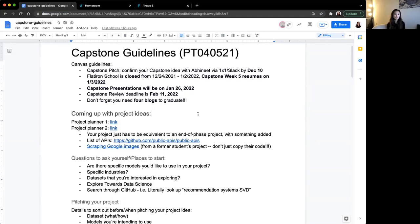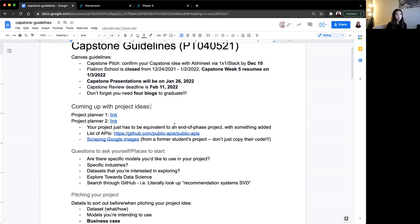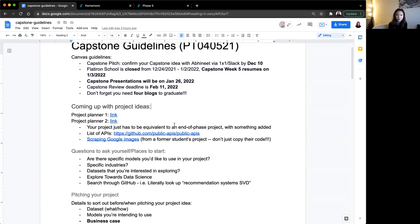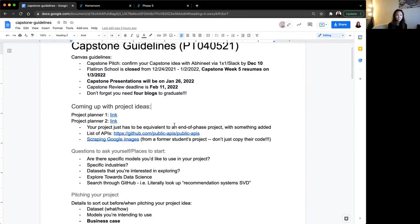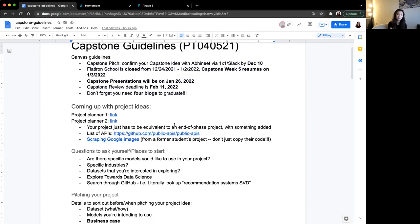What constitutes a capstone project? In terms of what kind of skills you'll be utilizing, we don't have to combine everything that we've learned over the course of this bootcamp. It can be pretty much technically equivalent to a phase two, three, or four project. So that means you can do a regression, classification, or any of the topics that was in phase four. Just think of it as a phase project, but a little bit more.